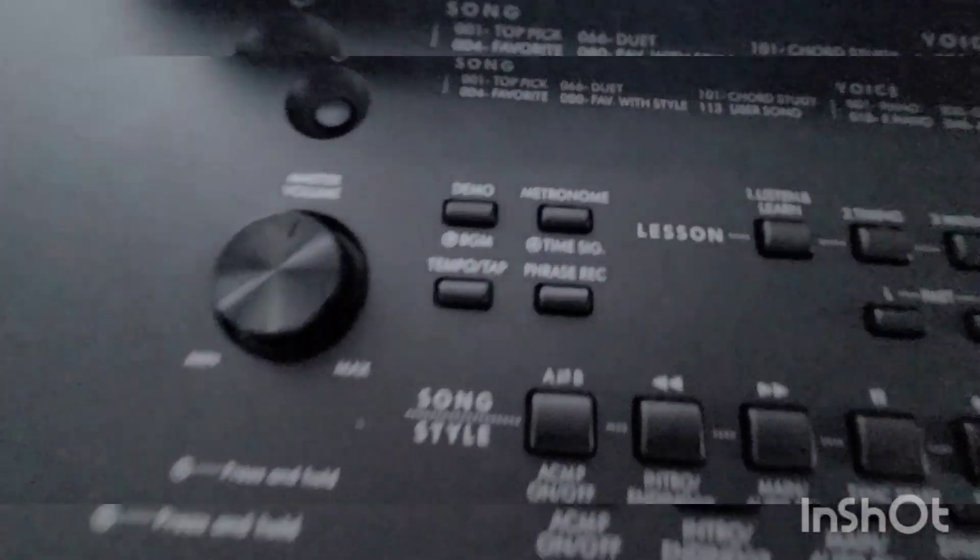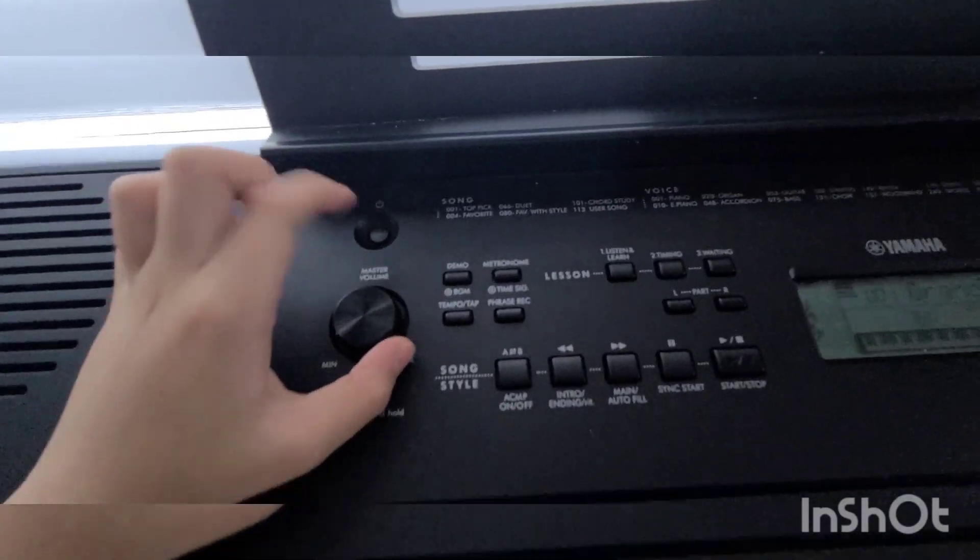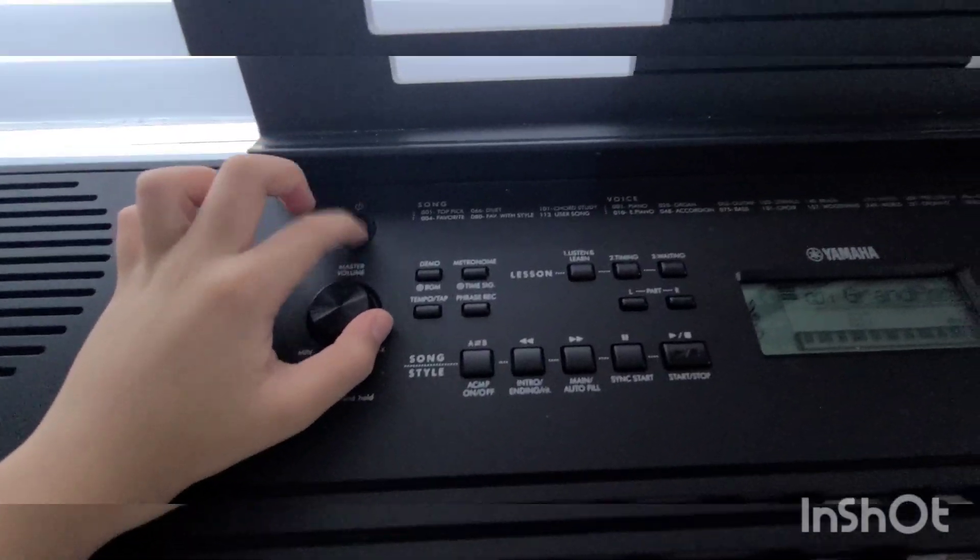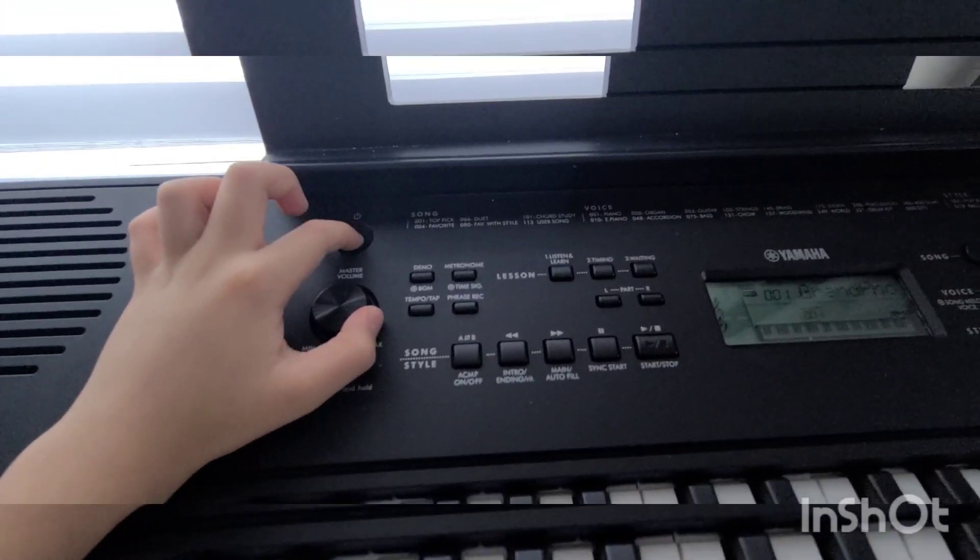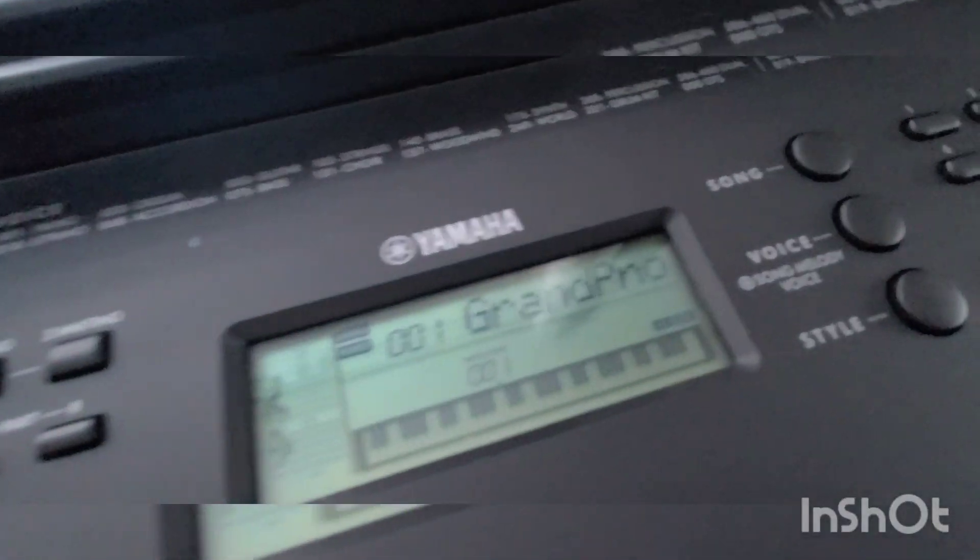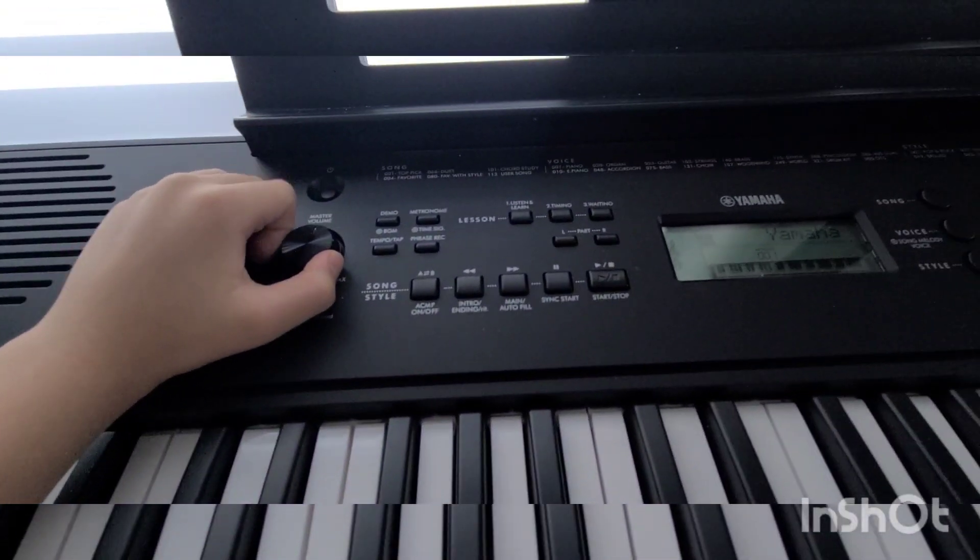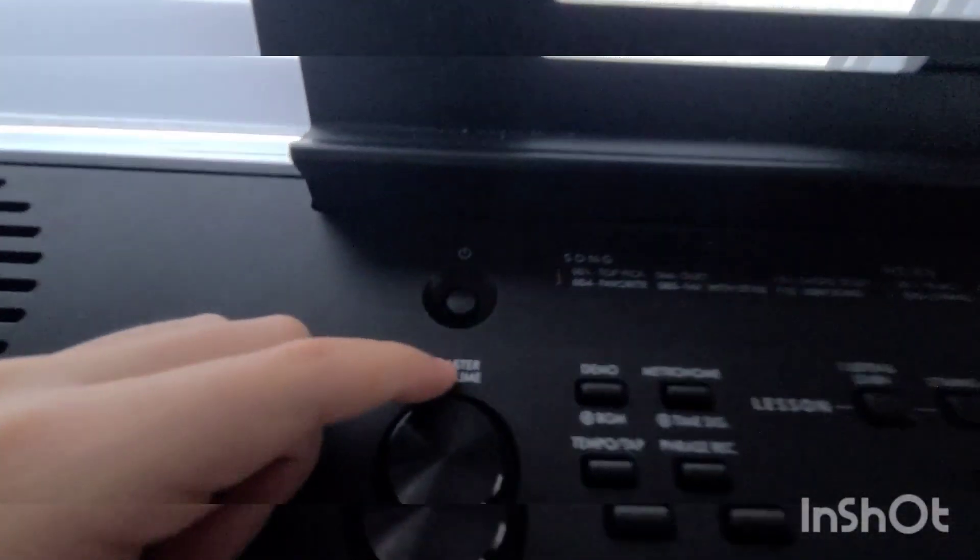I'll explain these buttons first. This is just the power button. You turn it on and press and hold to turn it off. You can see it's turning off, but I need it on for now.